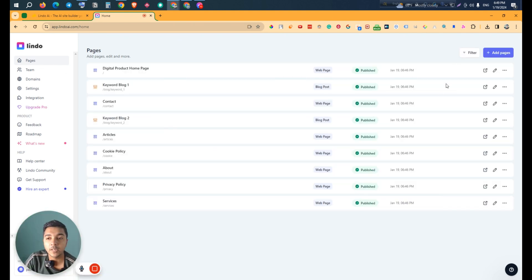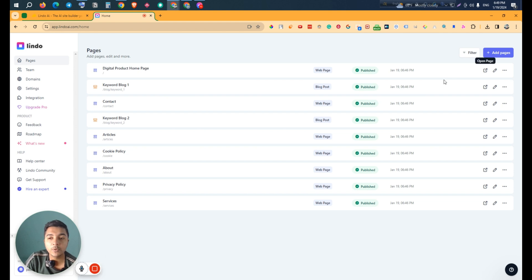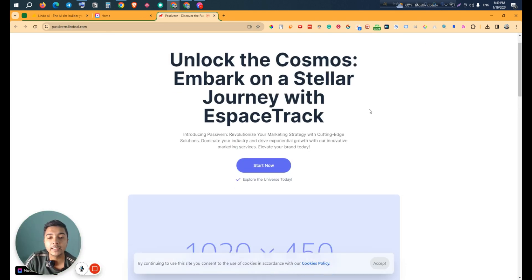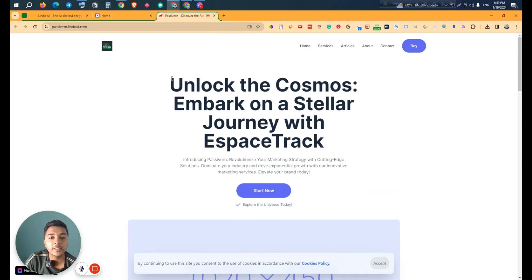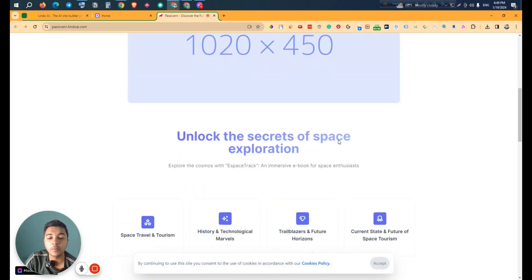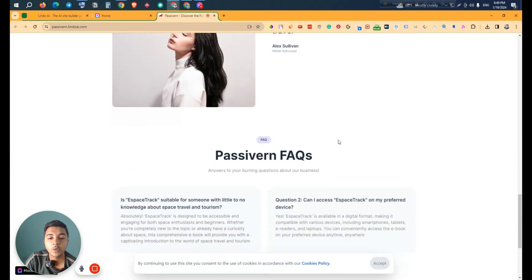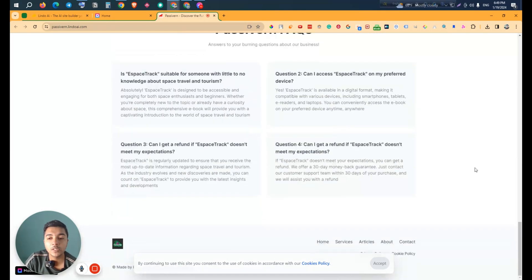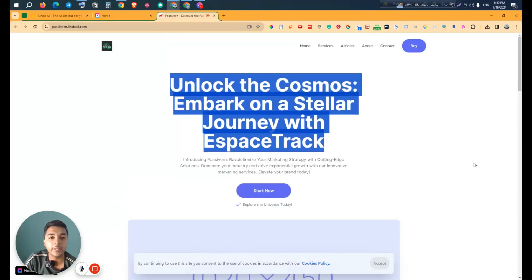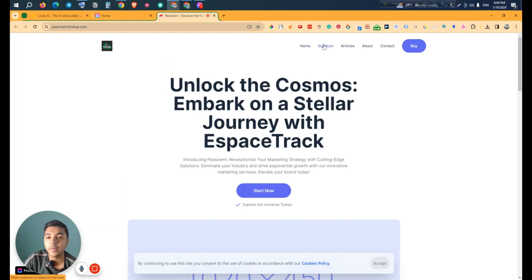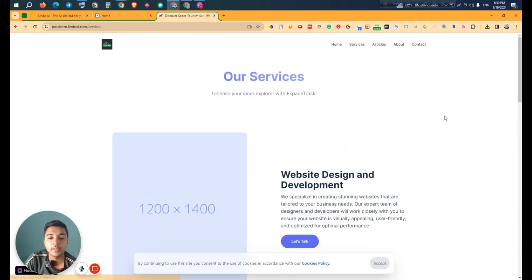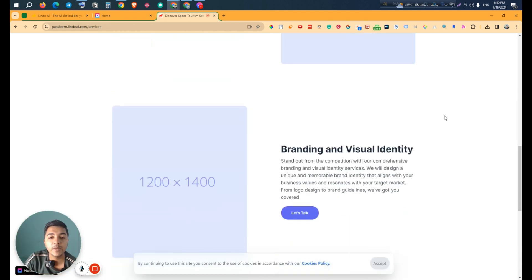Now let's view the website. Click on the 'Open Page' button and it redirects us to the live site. Here is the complete website created with the help of AI — you can change everything from here. They have menus like Services; if I go to the Services page, here is our services page. You can change images and text — everything is editable.